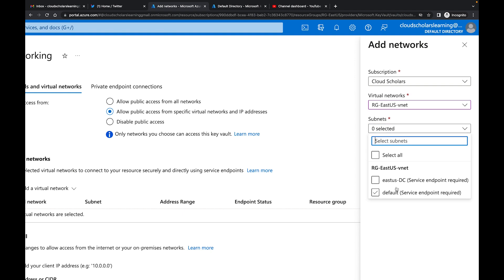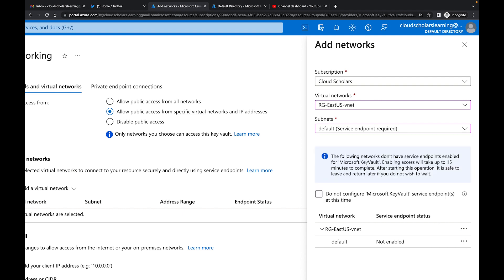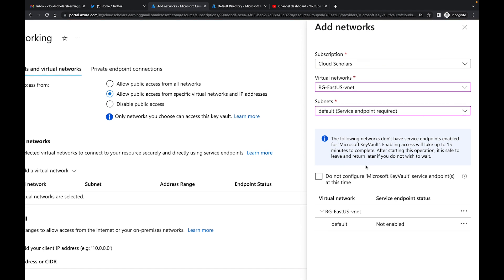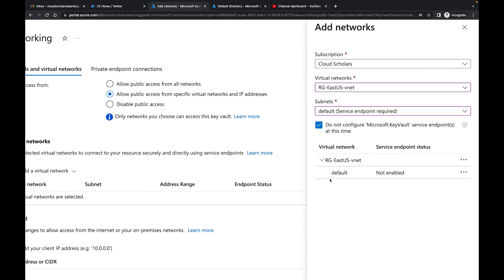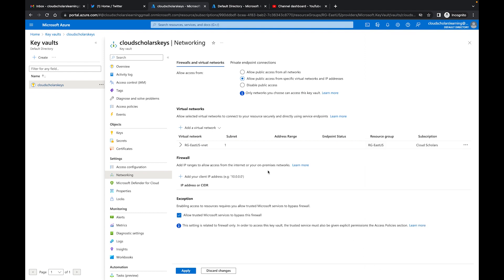I can choose East US DC or I could just do default. Now it's giving me a message about not having service endpoints enabled. I'm not really concerned about that right now — service endpoints are good, but I'm probably going to get an error message with this. So I'm just going to say do not configure this at the moment, and I could just click add and it will still allow me to do what I need to do.